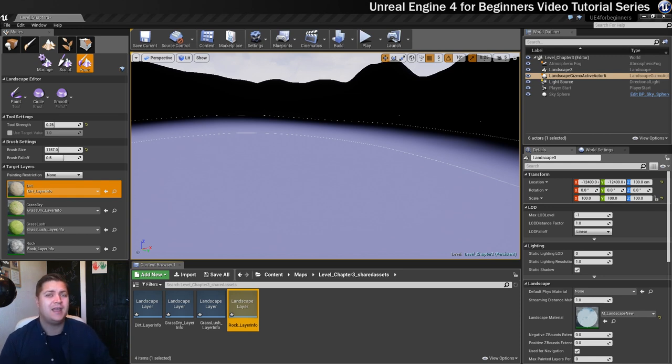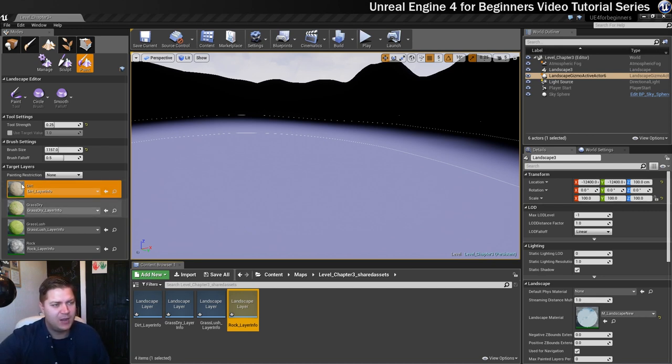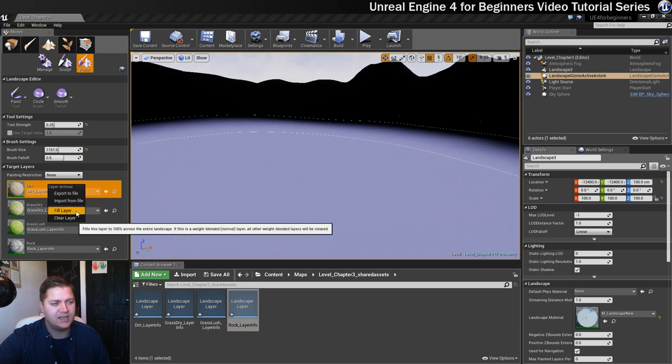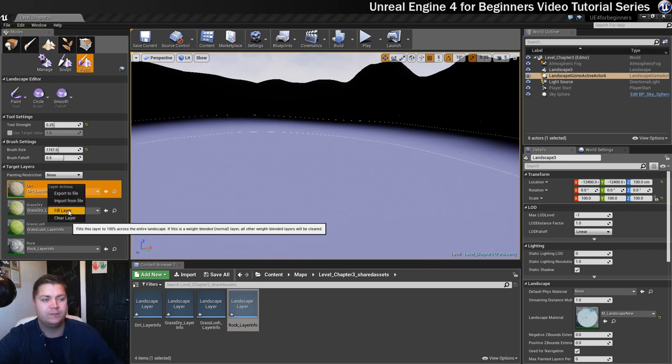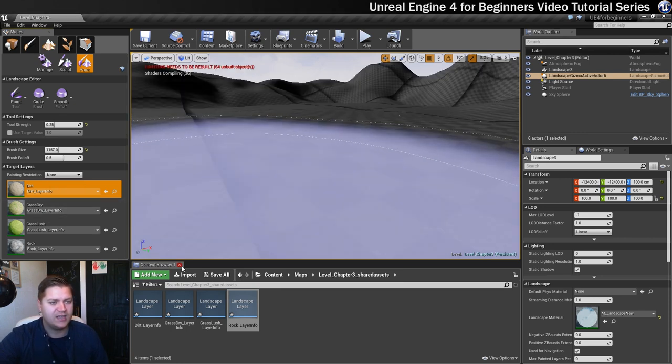We're going to put down a base coat of dirt and then paint on top of that. To do that, all we need to do is right click anywhere on your dirt layer over here, and you'll see that one of the options is to fill the layer with dirt.